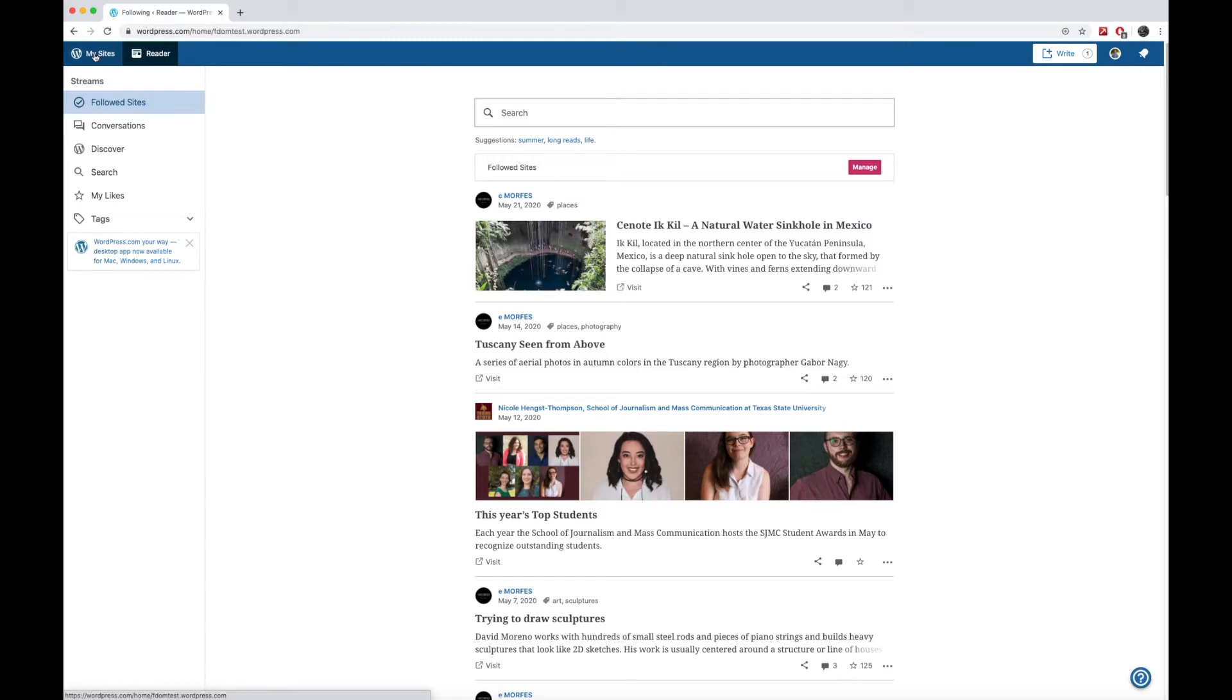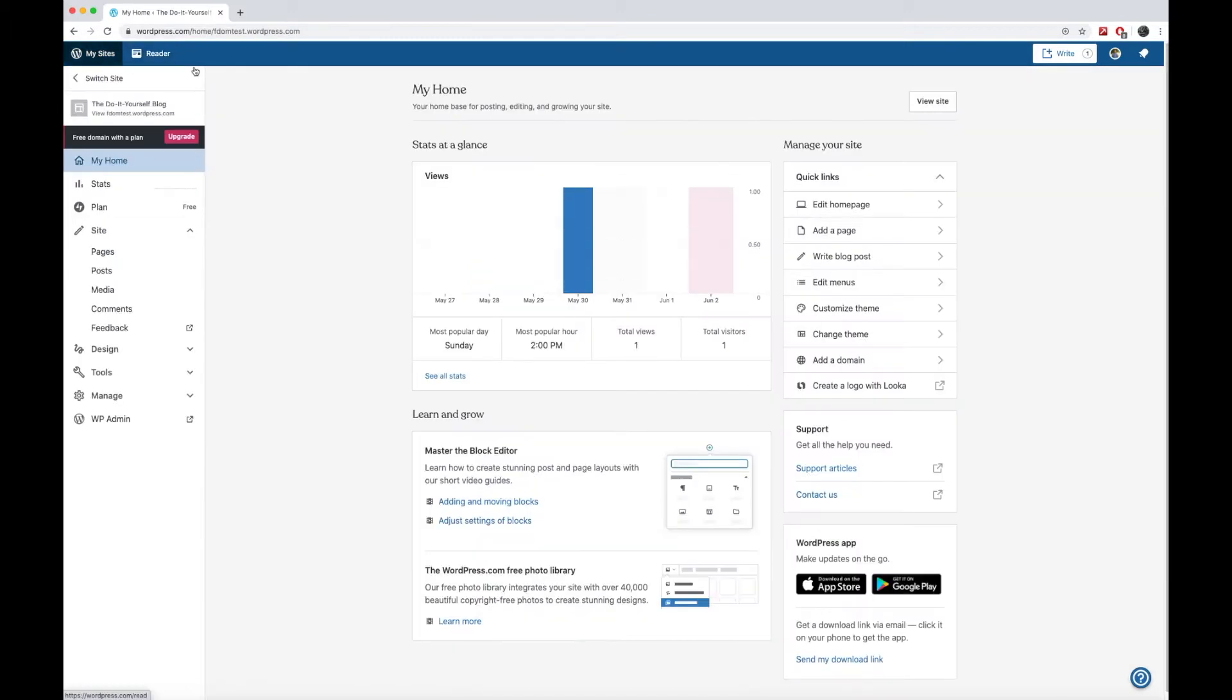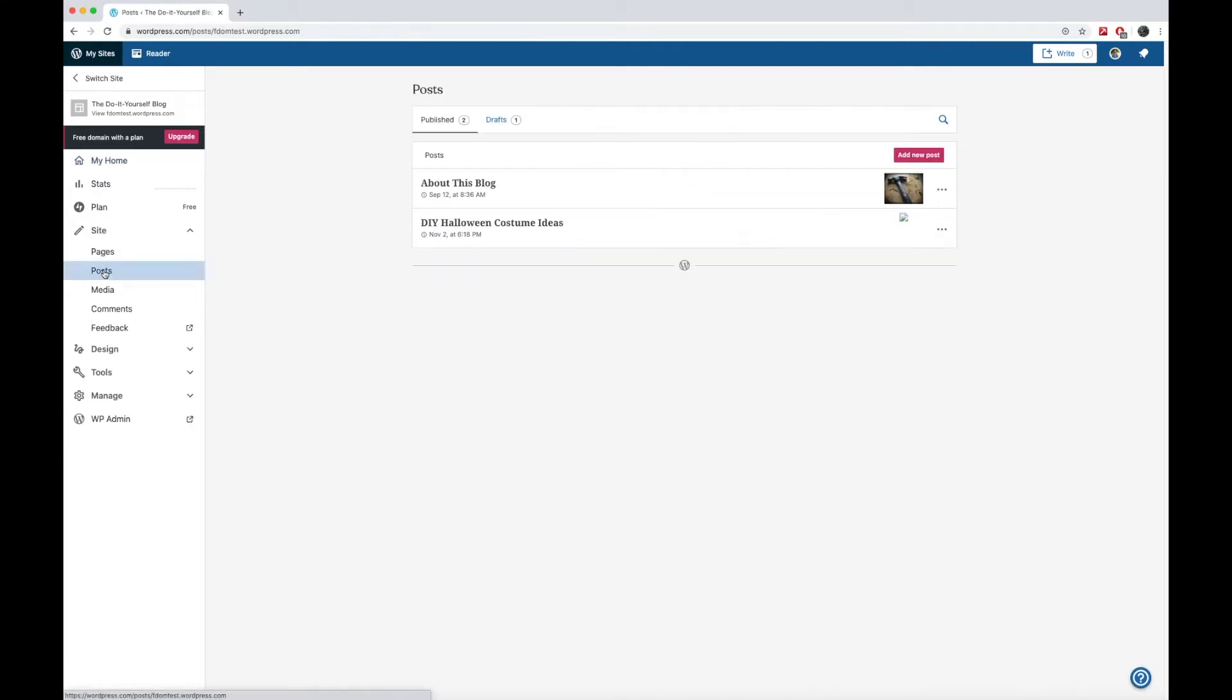I'm going to switch back over here to my sites. And now I'm going to go down over here to the left to posts. Now what we're going to do here on WordPress is mostly work with posts. Every new post that you have will be an article that you're writing.